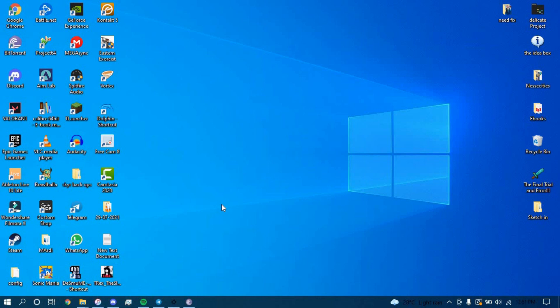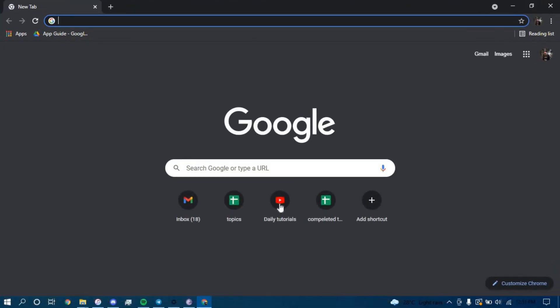First, make sure you have a good internet connection and it's working properly, then go ahead and open up a web browser, and on the search bar, type in citigroup.com.